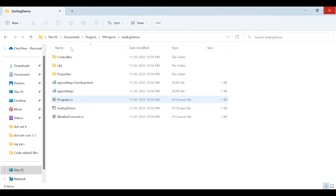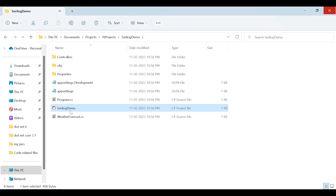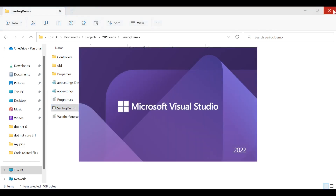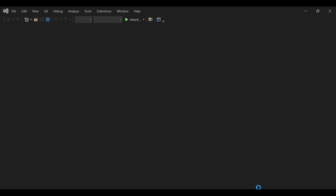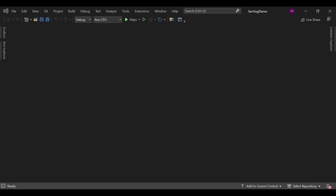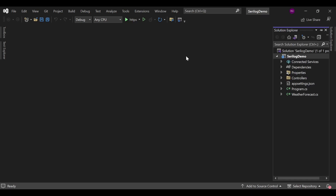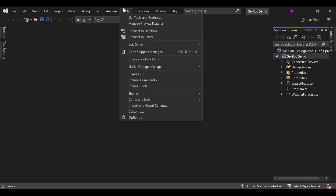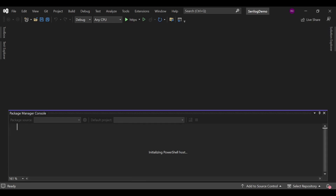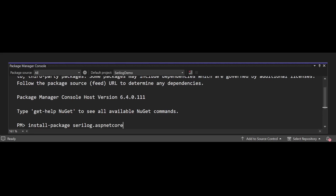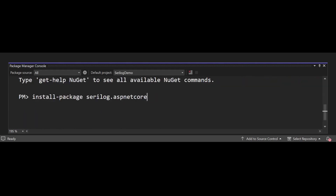Now we can move into this location and we will see the project has been created. Go to this folder and click on the SerilogDemo .csproj file to open it in Visual Studio. Now our project has been created and it is visible in the Solution Explorer. First and foremost, we are going to install some packages, so go to the Tools section, then Package Manager Console, and type: Install-Package Serilog.AspNetCore.